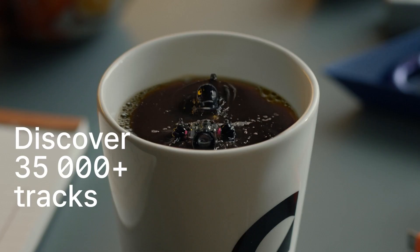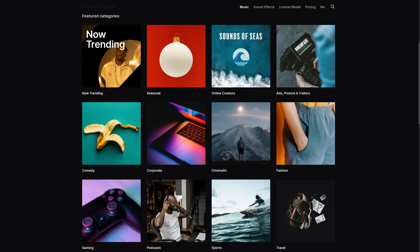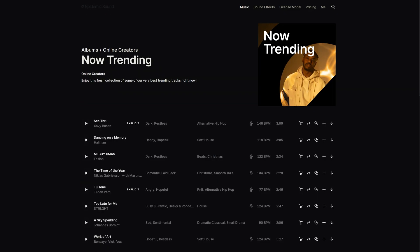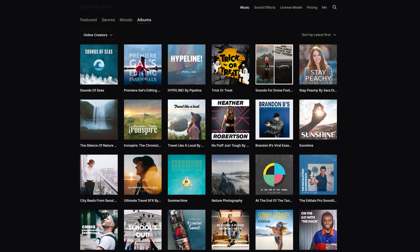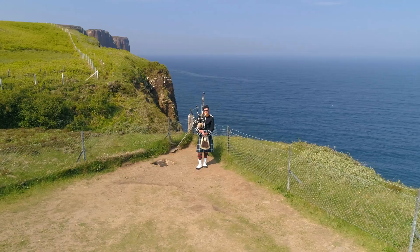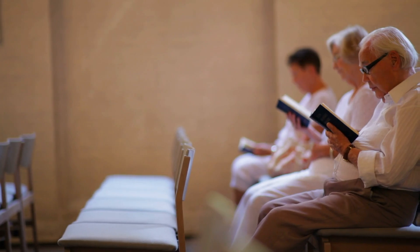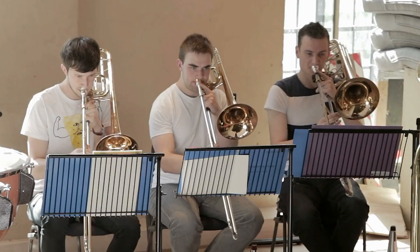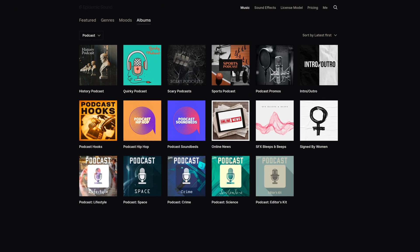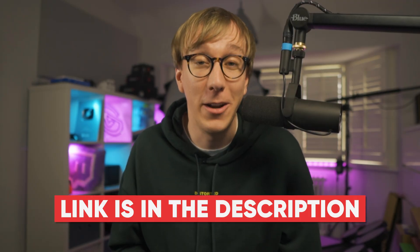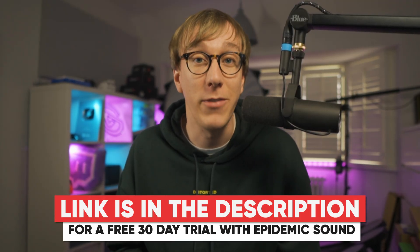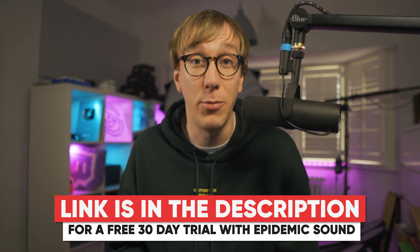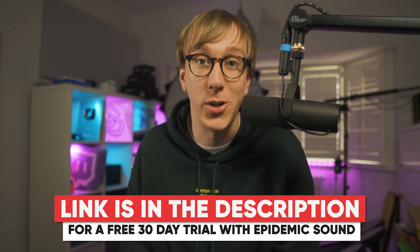They have a massive library of over 35,000 different tracks, all made by incredible artists in all different kinds of genres. From blues to bagpipes, hymns to hip hop, or ska to salsa, I have never struggled to find the right kind of song for the content that I'm making. Do yourself and your content a favor and sign up for a free 30-day trial of Epidemic Sound's library by using the link at the top of the description.